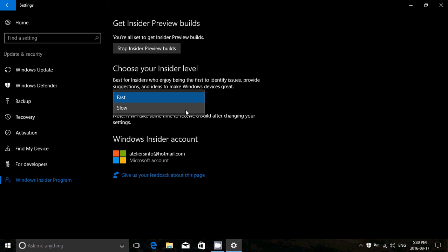So that's pretty much what happens. Fast ring, slow ring, and release preview ring, something like that. Preview, I think it's release preview ring. I forgot the name. These are the three rings available.